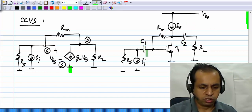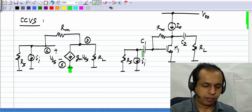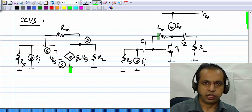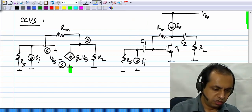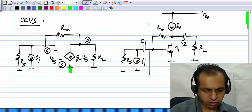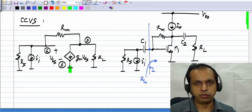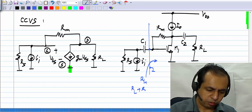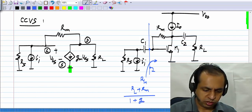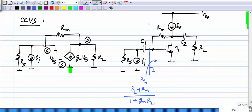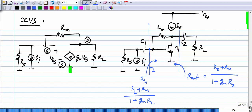Now the only thing remaining is to figure out values of C1 and C2 such that they behave like short circuits. The resistance looking between the input point and ground is nothing but the input resistance we have already evaluated. We know that this is (RL + RM) divided by (1 + GM·RL), and of course this implies that C2 is chosen correctly so that it behaves like a short circuit. Similarly, the resistance looking back from the output is Rout, and we know that it is (RS + RM) divided by (1 + GM·RS).